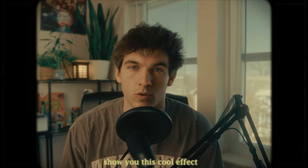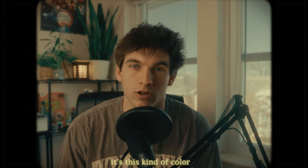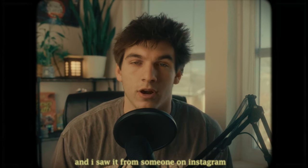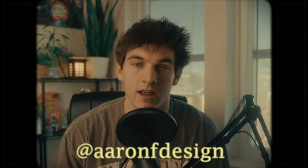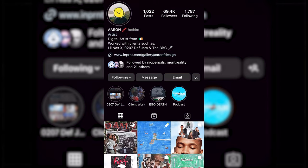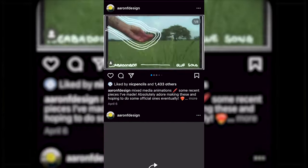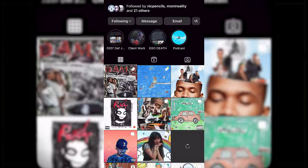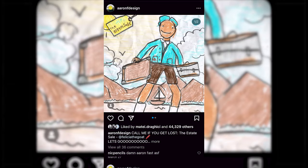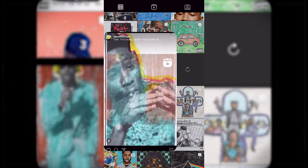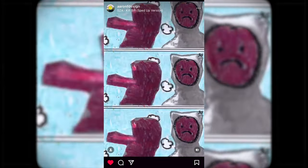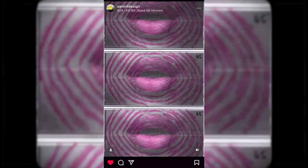For this video I'm going to show you this cool color crayon effect. I saw it from someone on Instagram — his Instagram is at Aaron F Design, I'll put that up here. He's got a lot of really cool work that I enjoy seeing and I'm going to make a tutorial about some of the work on his page, but also do it in my own way. So without further ado, let's get right into the video.